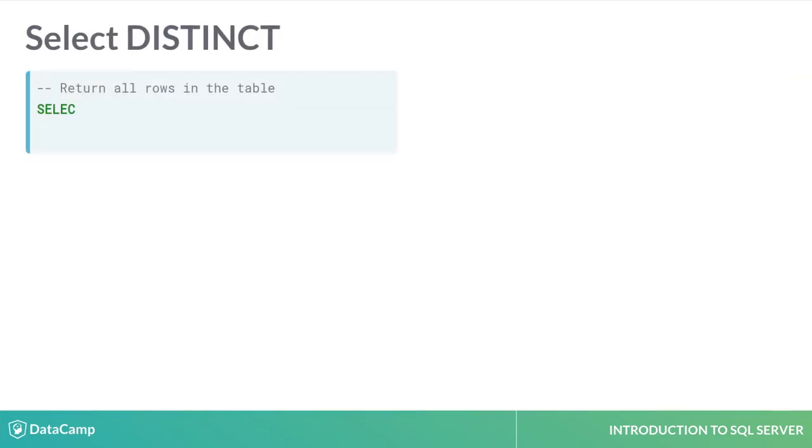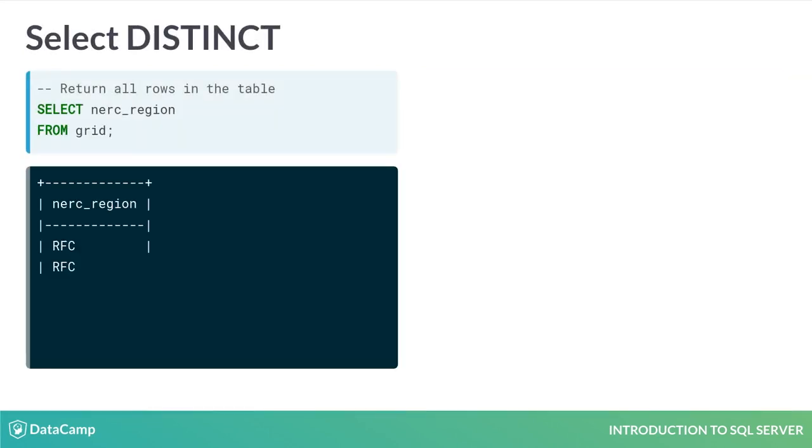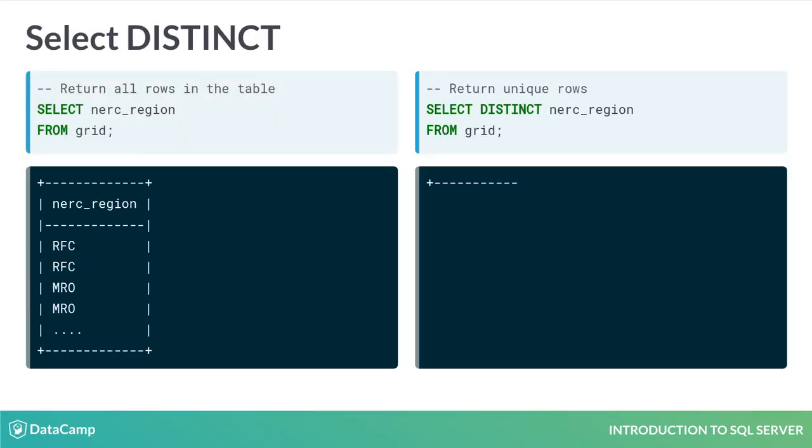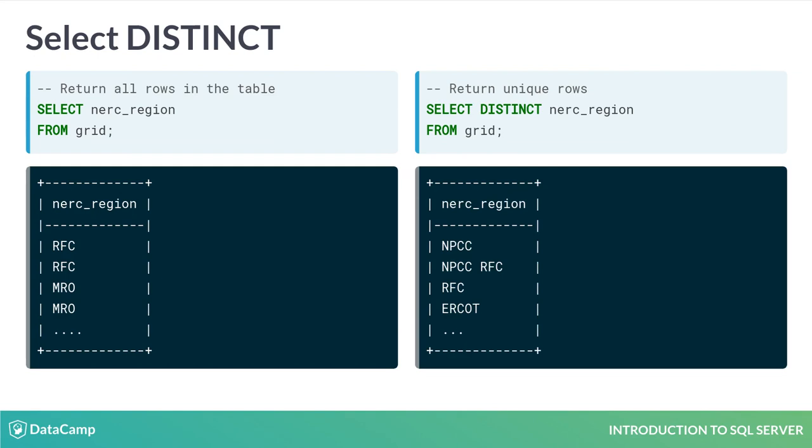Use SELECT distinct to return a list of unique values from a column. If you use SELECT distinct with two or more columns, you will return each unique combination of values.